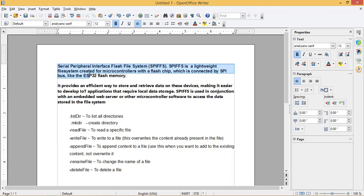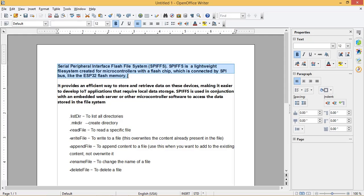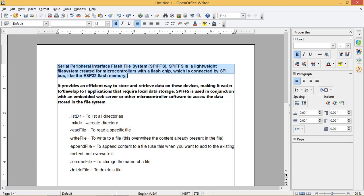SPIFFS is a lightweight file system created for microcontrollers with a flash chip which is connected by SPI bus, like the ESP32 flash memory. It provides an efficient way to store and retrieve data on these devices, making it easier to develop IoT applications that require local data storage. SPIFFS is used in conjunction with an embedded web server or other microcontroller software to access the data stored in the file system.